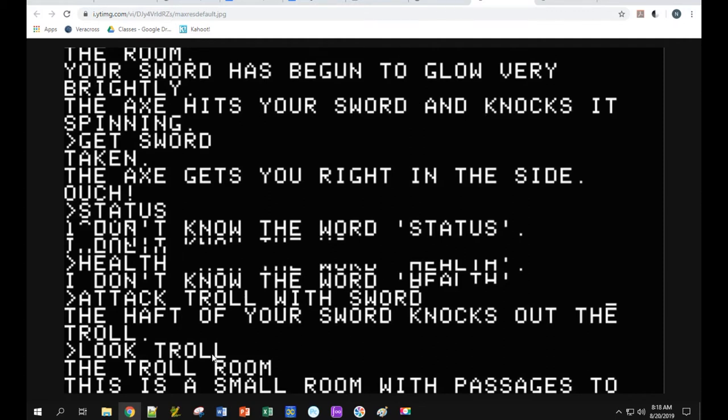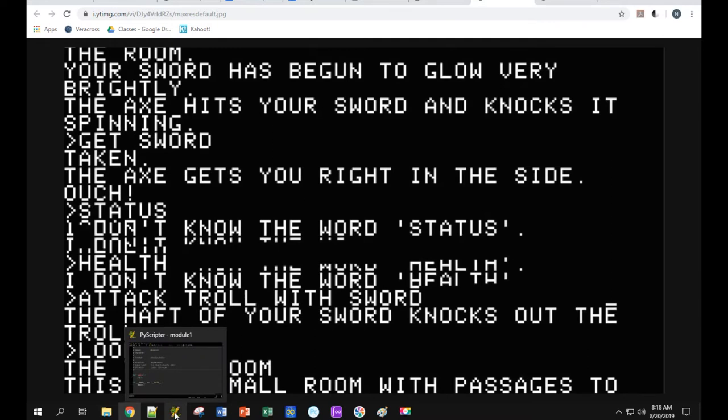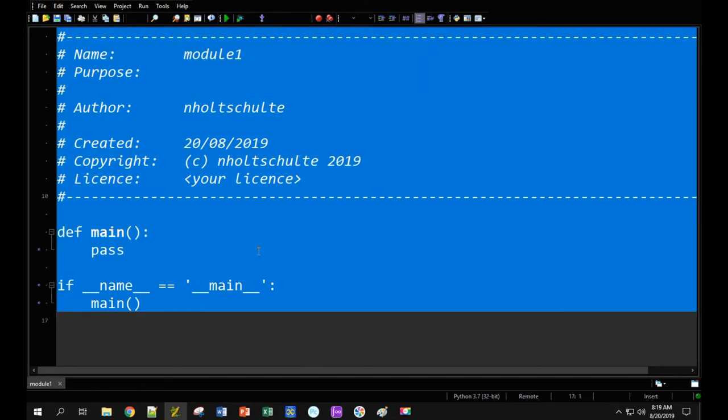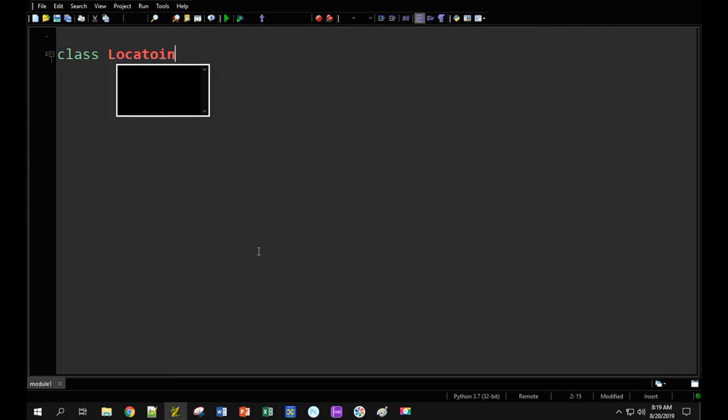What we're going to do is create at least one object for a particular location in the game and then use that object. I've created a new Python window, deleted all the default text, and I'm going to create a class named Location.